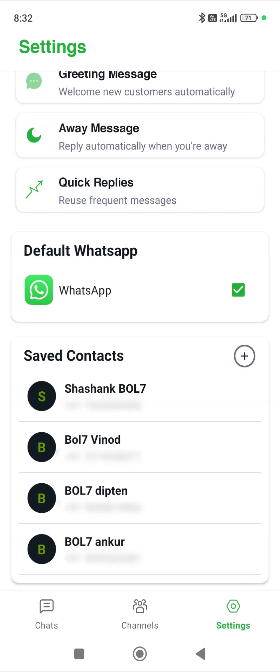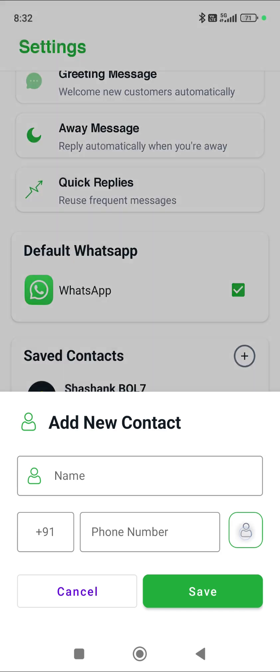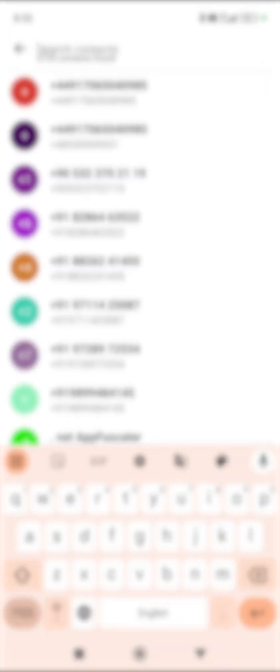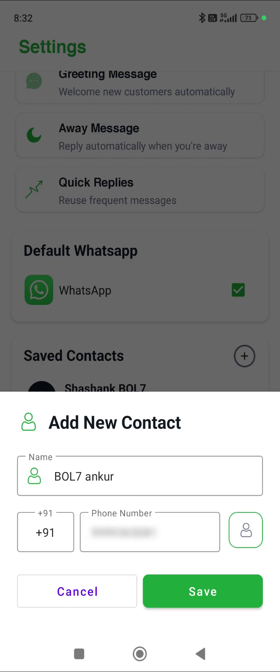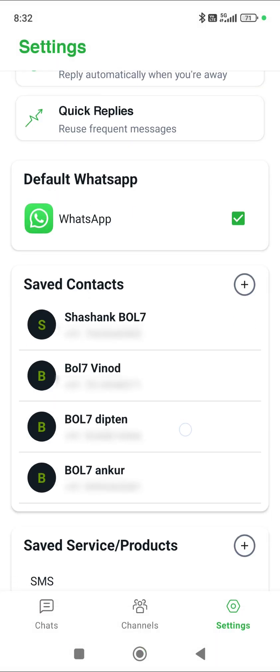If there's any person in your team you want to add for leads, you can add them directly from your phone book. As soon as you share the name and number, it will appear from your phone book and clicking on it will save it. I've done this with four team members' numbers.